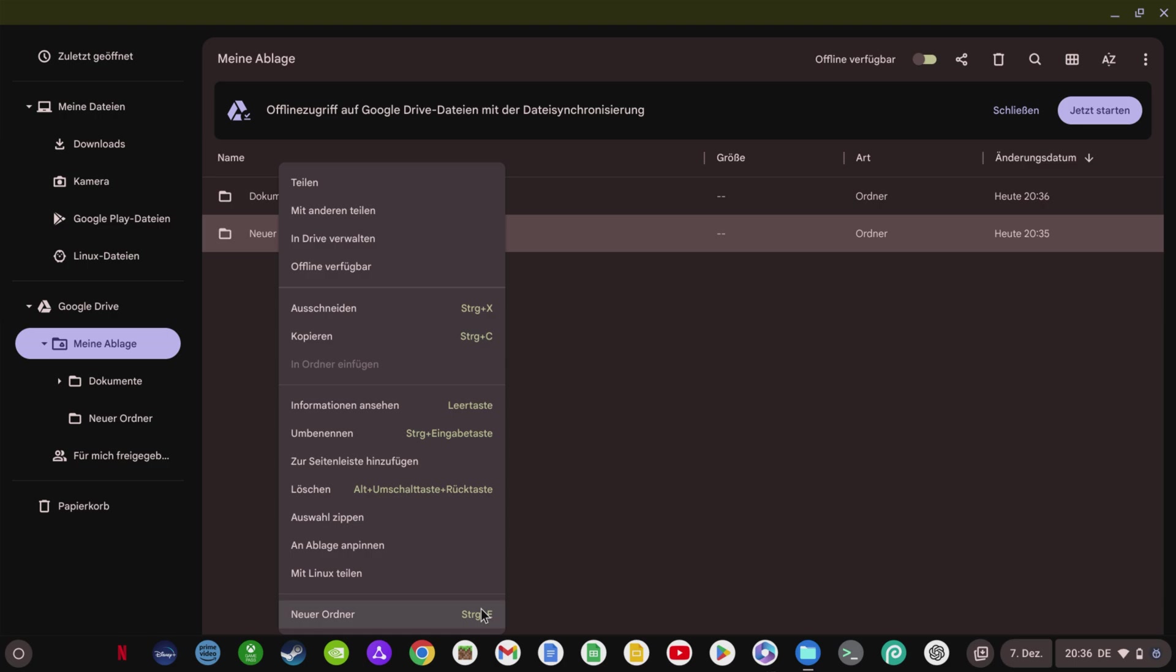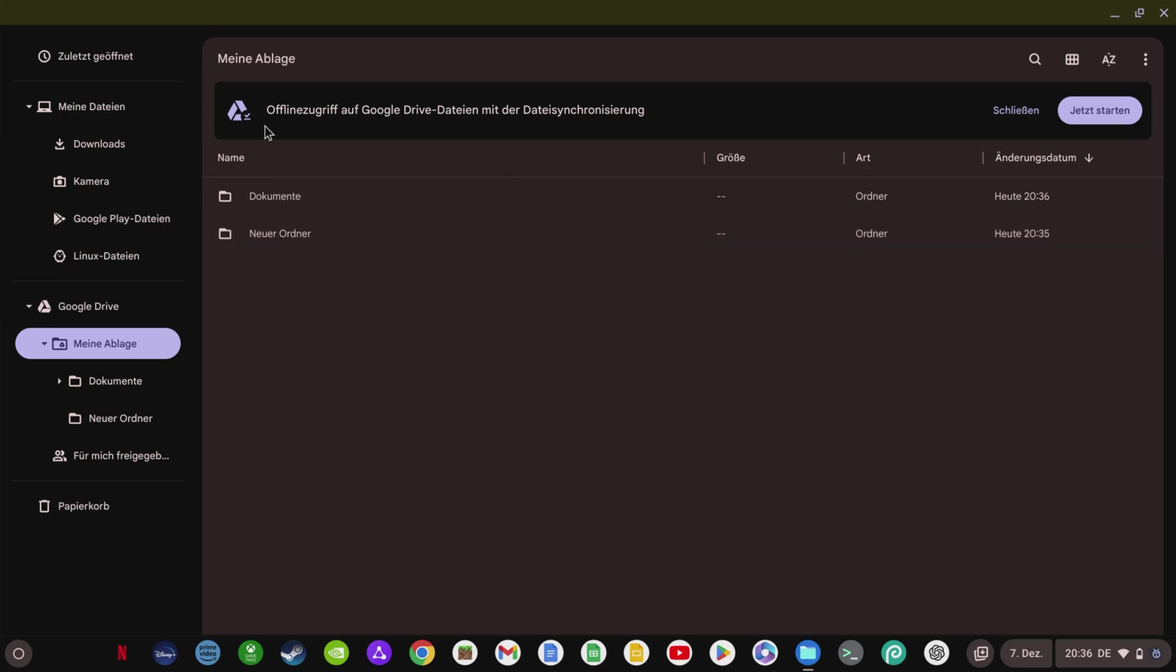If you have a Chromebook Plus, you can also activate file synchronization of your Google Drive files with your Chromebook so that your files are stored both in the cloud and on your Chromebook, and you always have access to everything and a backup in the cloud. In my opinion, a long overdue and very useful function.